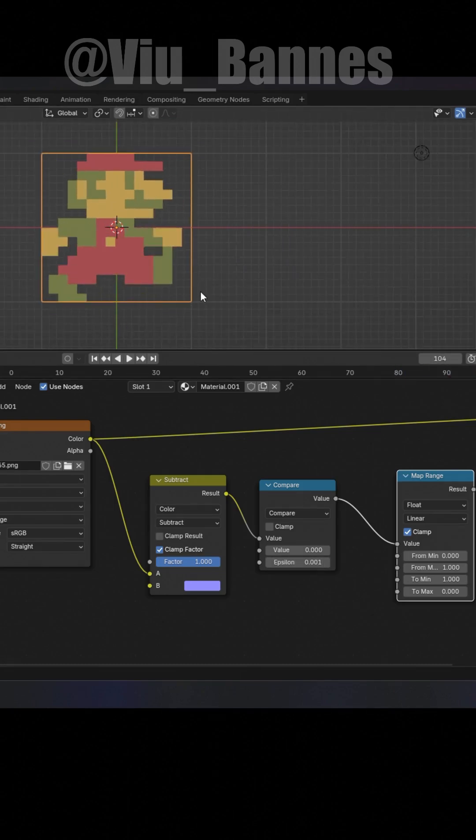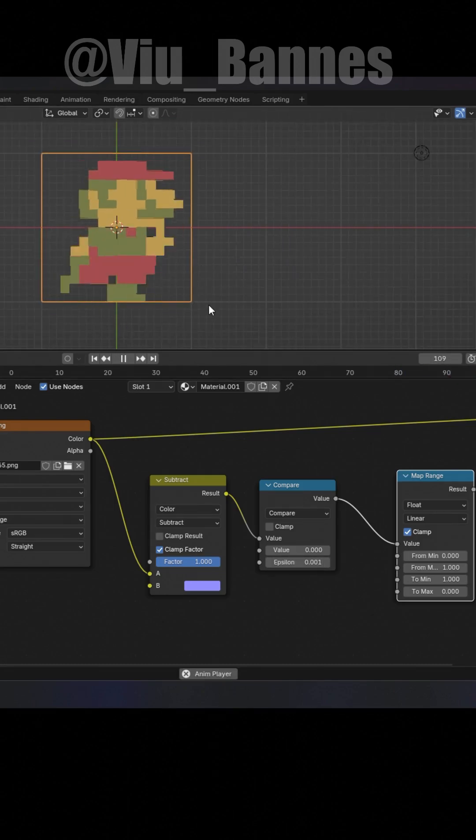And so this is how I animate sprites in Blender. Thank you for watching and please follow for more in the future.